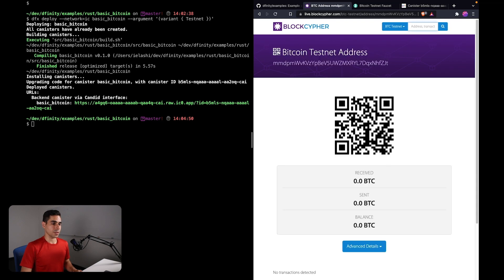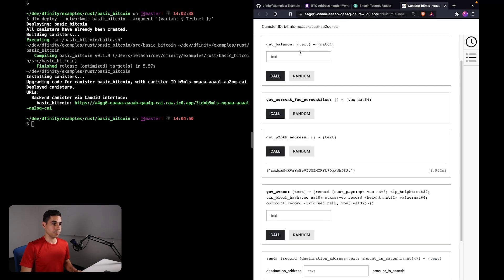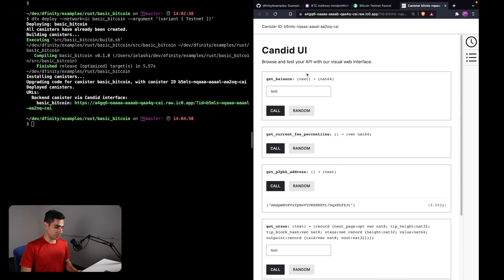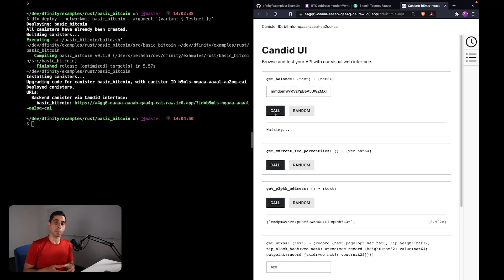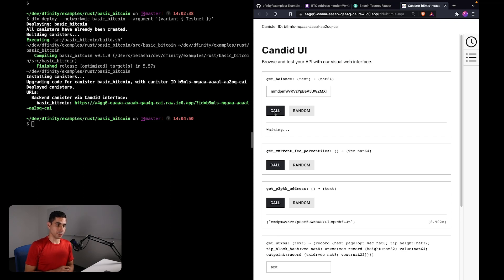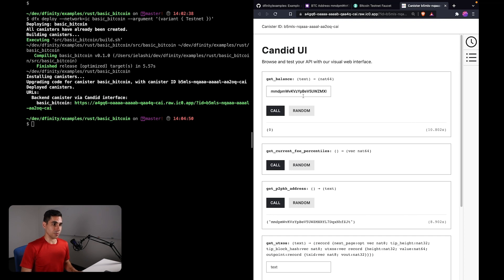I can see that we don't have any Bitcoin at all yet. I can also look up the balance directly on my canister. If I were to paste here my address, this is using the Bitcoin API in order to fetch the balance that is associated with this address. You can query the balance of any address on the Bitcoin network, and as you can see here, the balance is still zero.